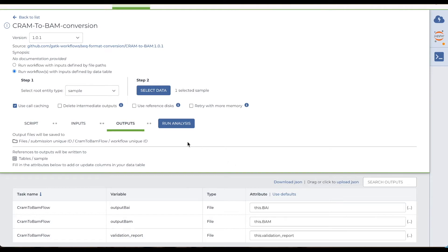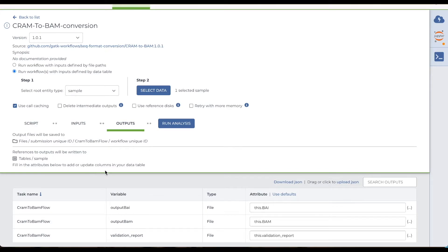Output files are saved to the workspace storage, and links to the outputs will be written to the sample table. The output attribute sets up the column in the table where the links to the files will appear.